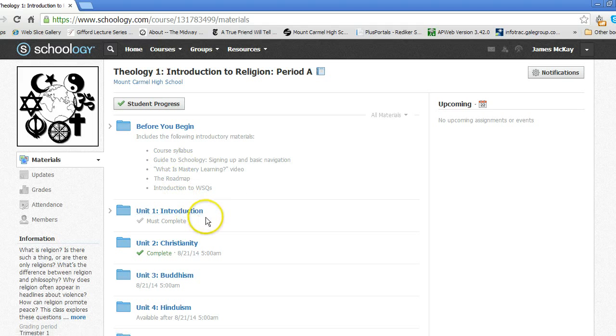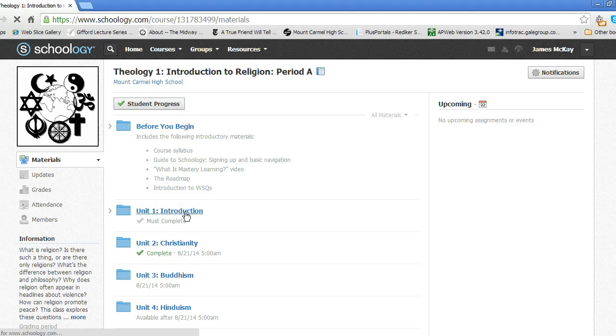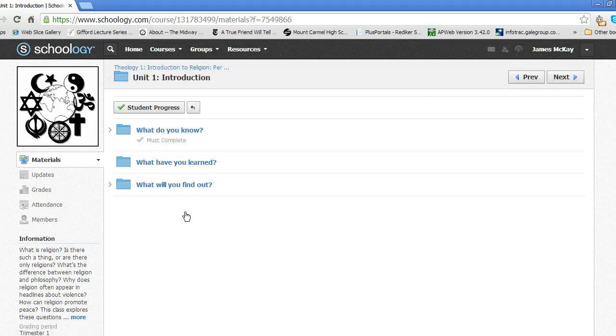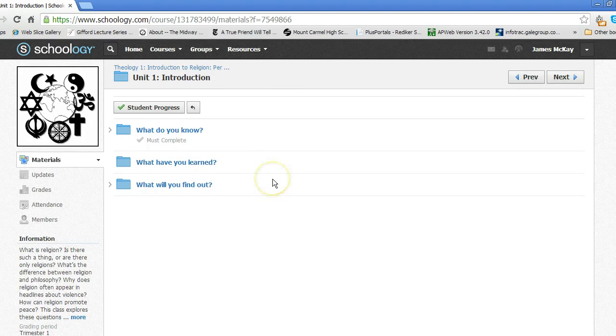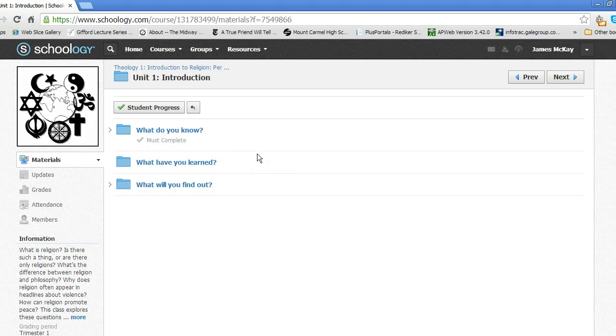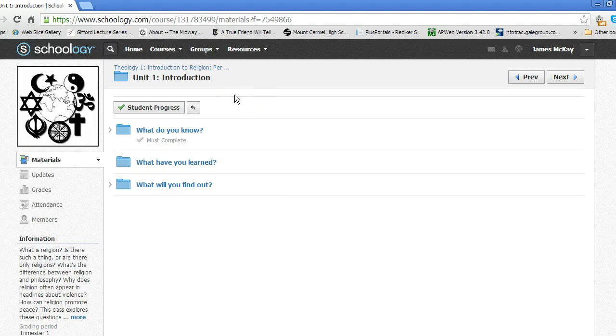Let's open up the Unit 1 folder now. In this folder, you will access all the activities for the unit. You should take a look at the video on unit roadmaps for more explanation on how you proceed through the unit, but the basic idea is that each unit has three parts.